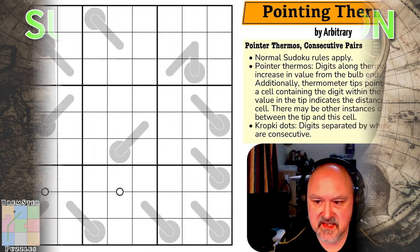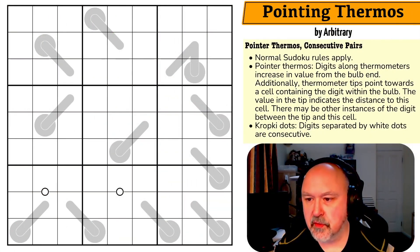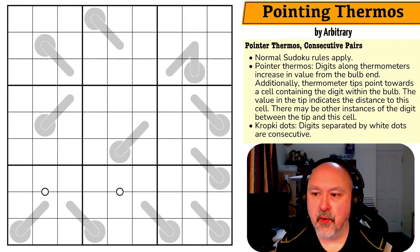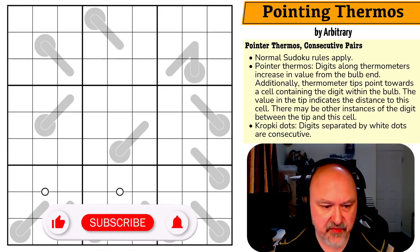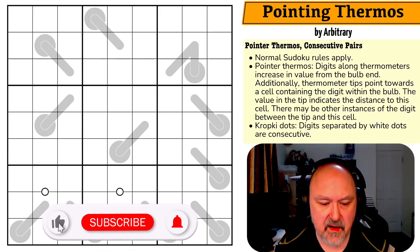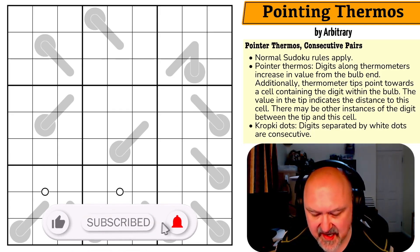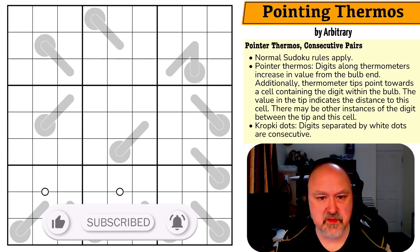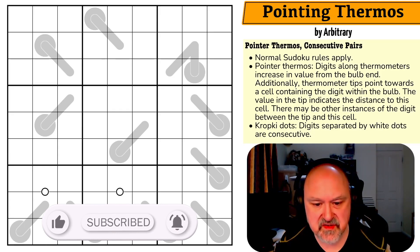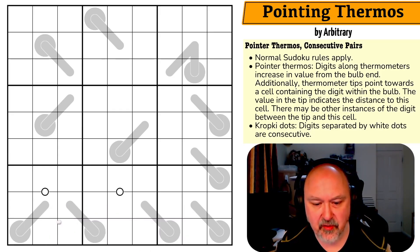Hey everyone, this is Bremster and today I'm recording a puzzle called Pointing Thermos by Arbitrary. This was a recommendation telling me that this puzzle was a lot of fun, so I'm looking forward to giving it a shot.